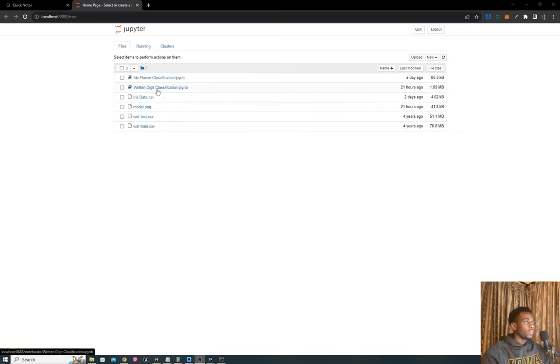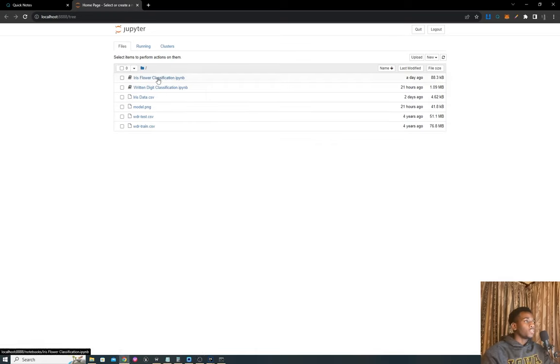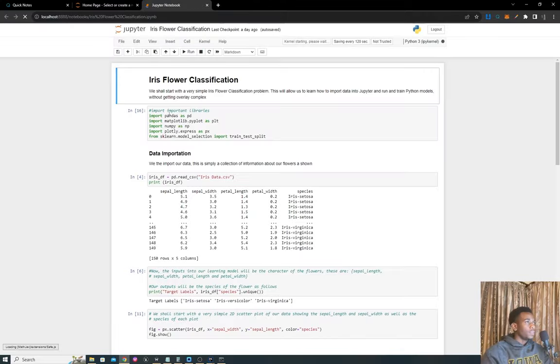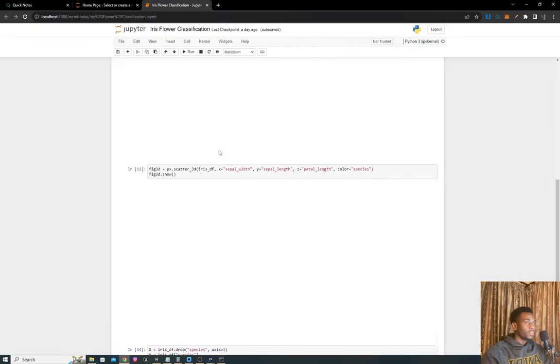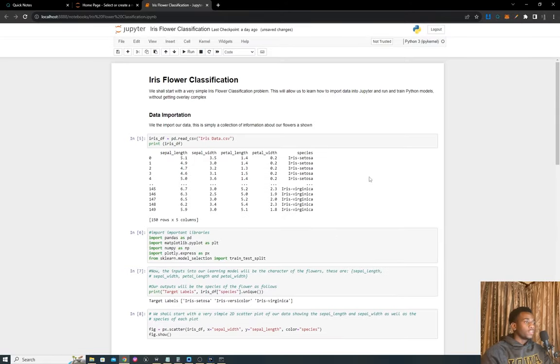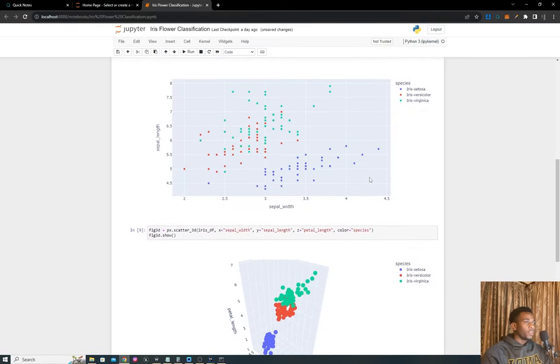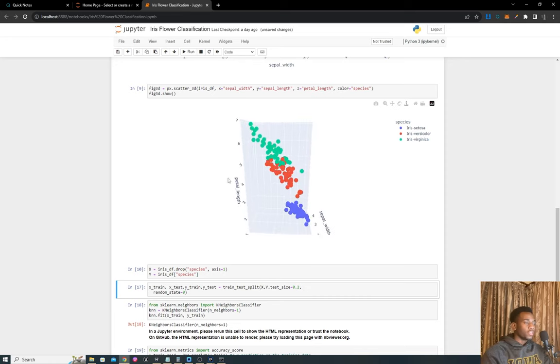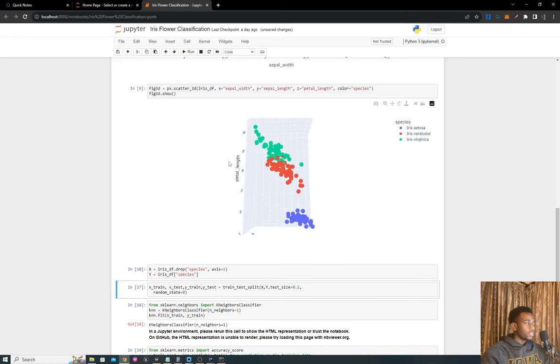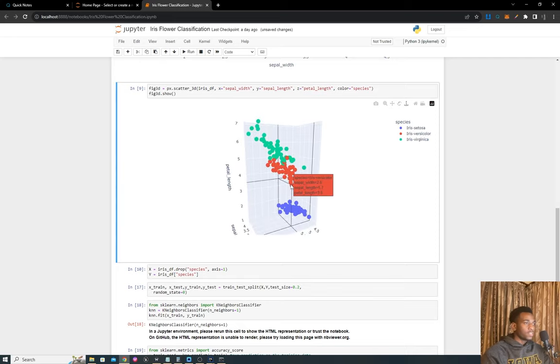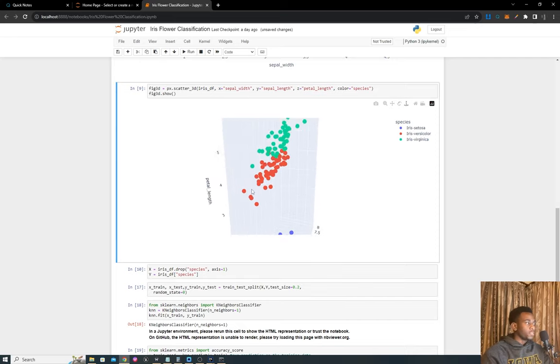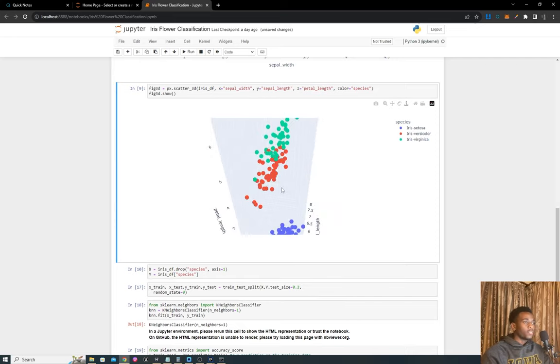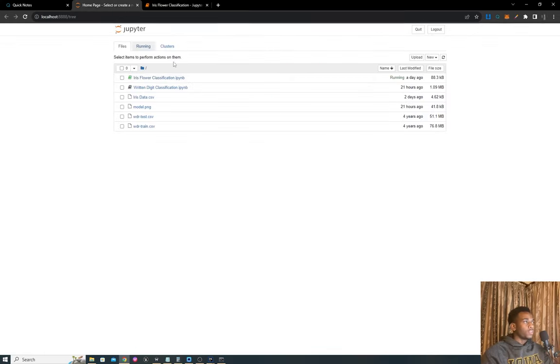The day before that we looked at iris flower classification, which is still one of the cleanest machine learning projects I've done. Particularly the diagram down here that shows clusterization of these flowers is just one of the most gorgeous images I've drawn. We sorted that out, and today we're going to be dealing with spam email detection.